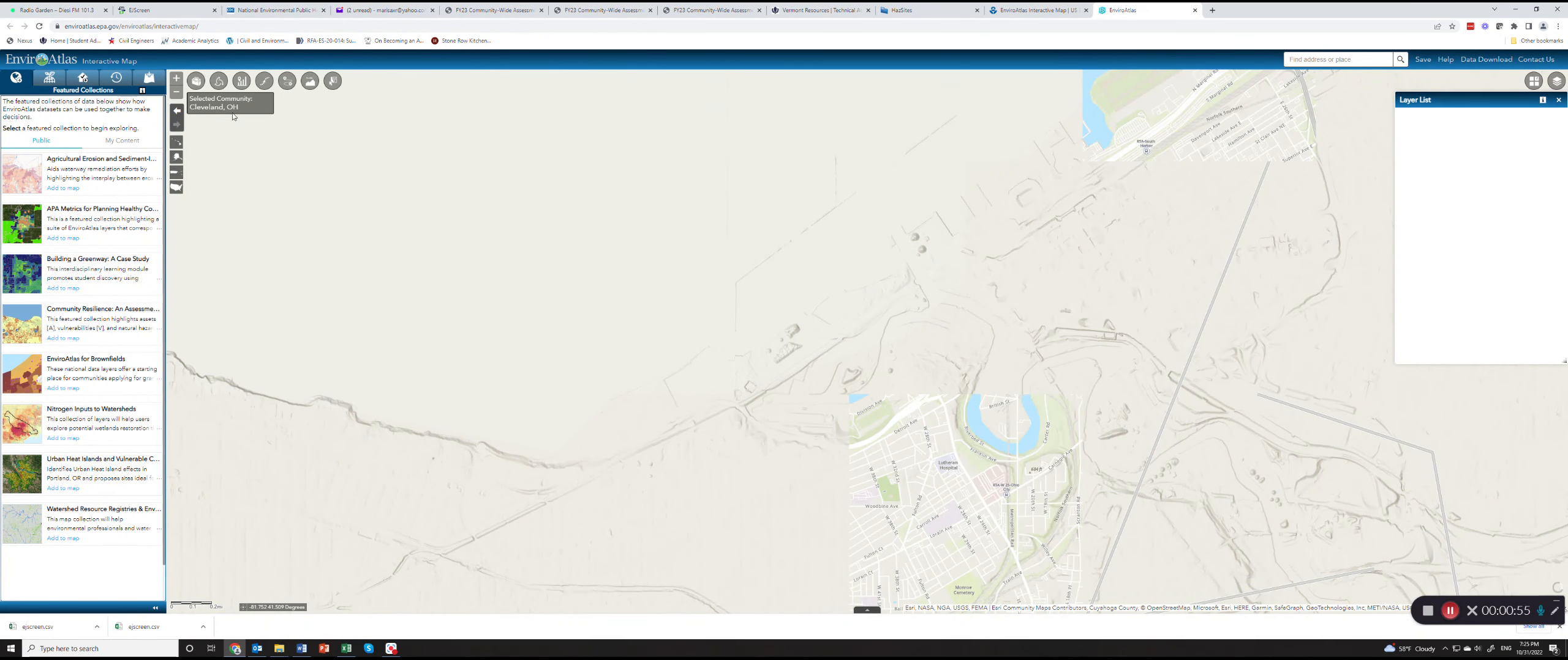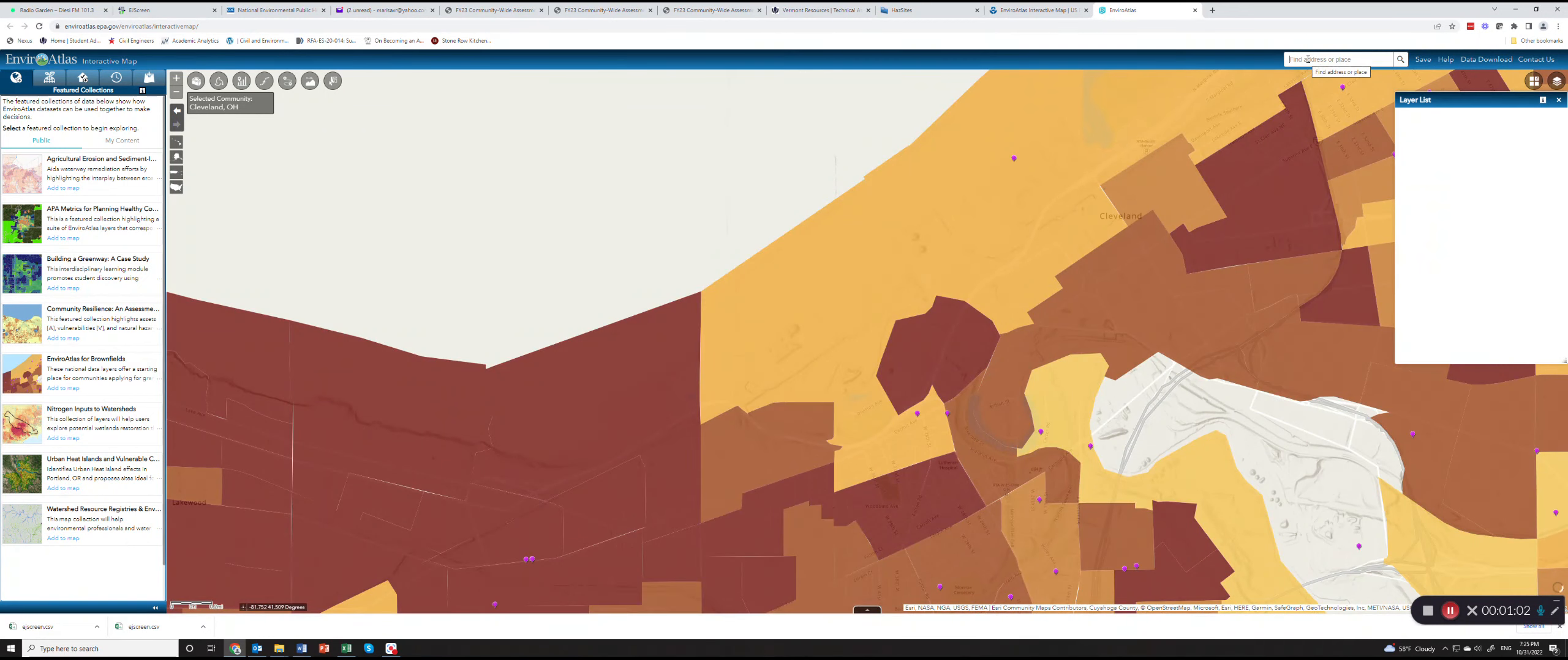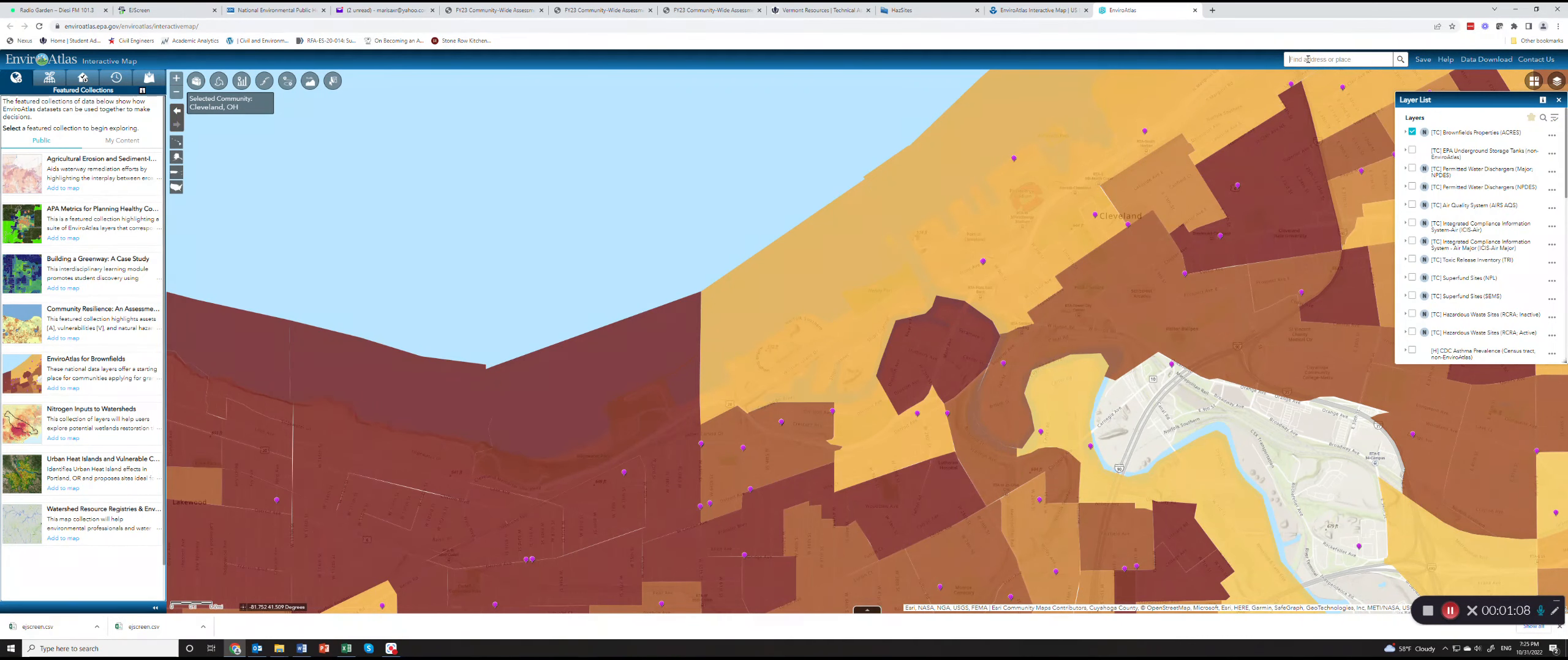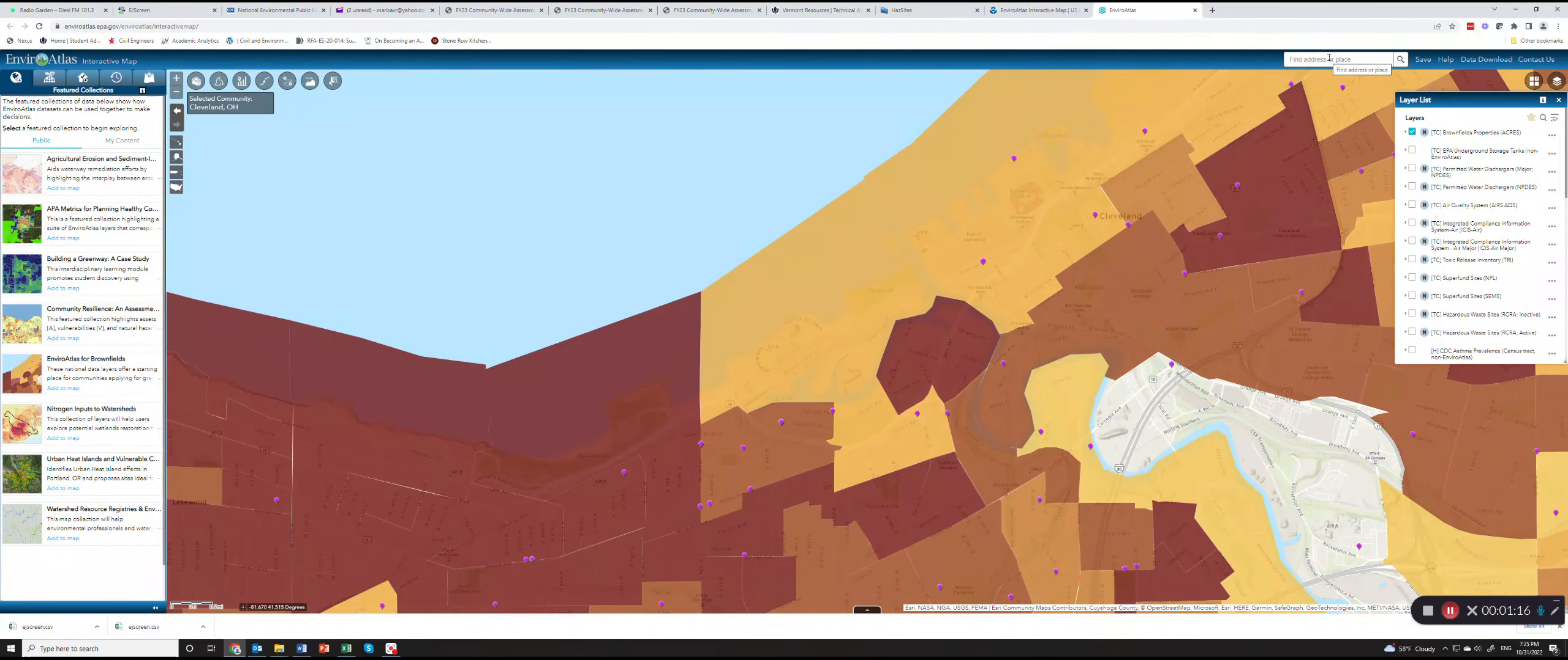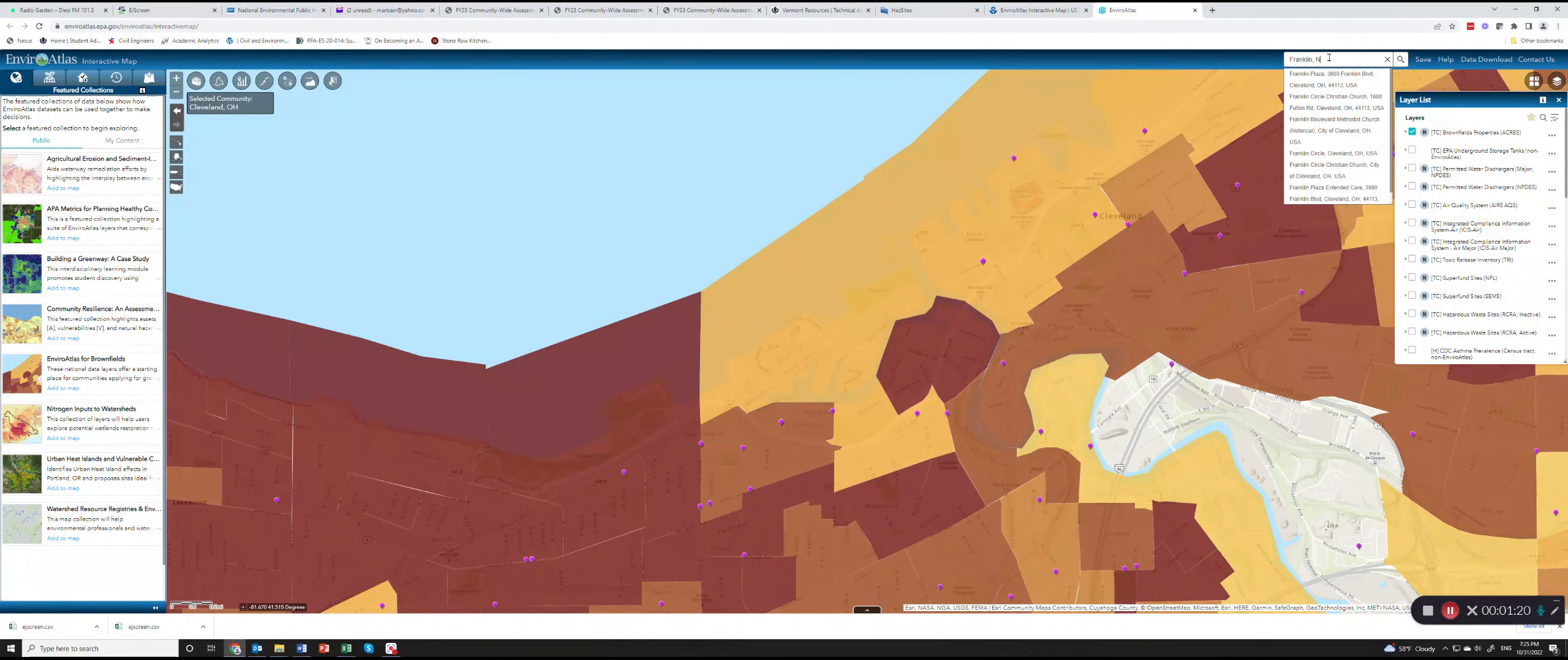By default this will bring you to Cleveland, Ohio, but we will not want to go there. So let's, for example, go here and navigate to an example town. Let's say that we want to go to Franklin, New Hampshire.